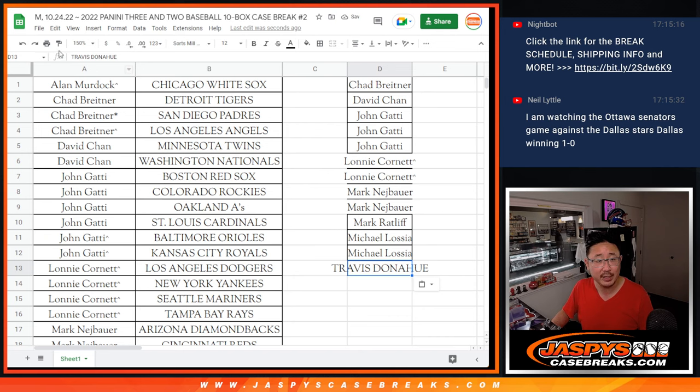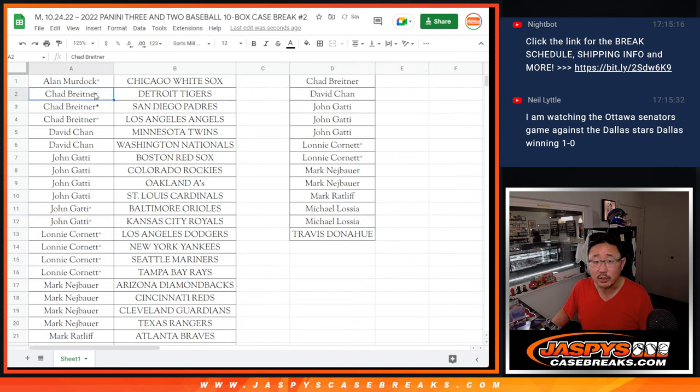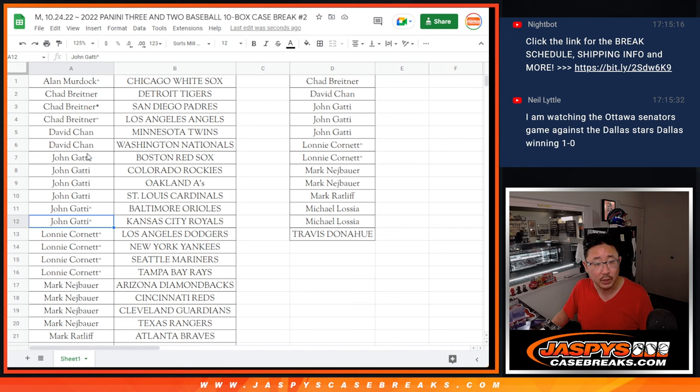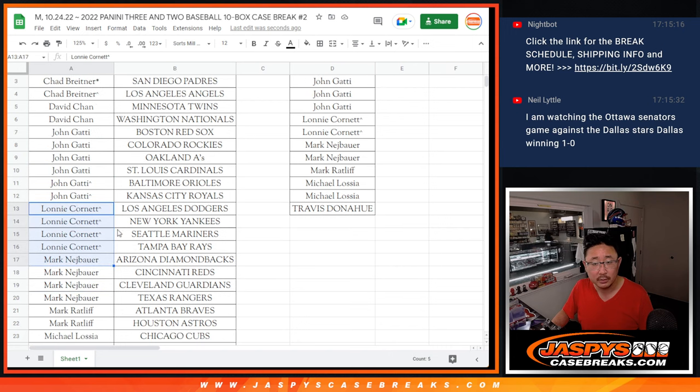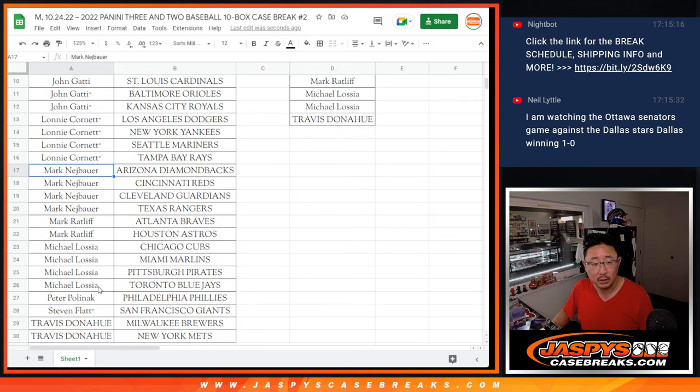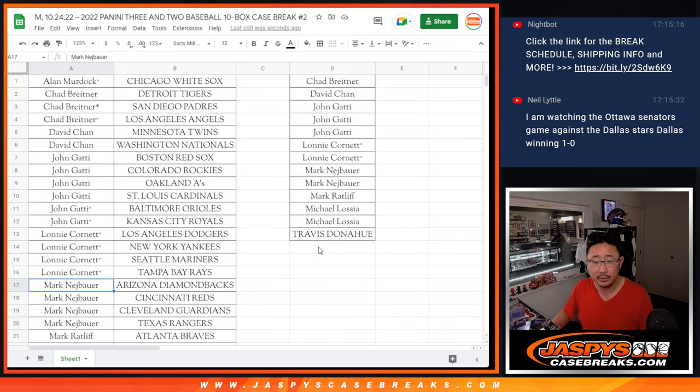So, 13. That's not bad odds here. Let's make sure I got everybody. Chad, yes, David, John, Lonnie, John about six, right? Yeah, Lonnie, Mark N, Mark R, Michael, and Travis. All right. Let's gather all these names.